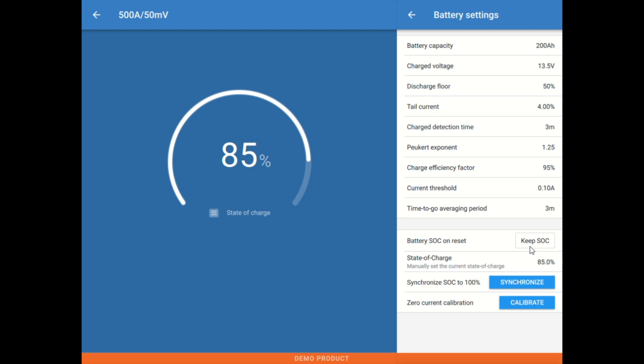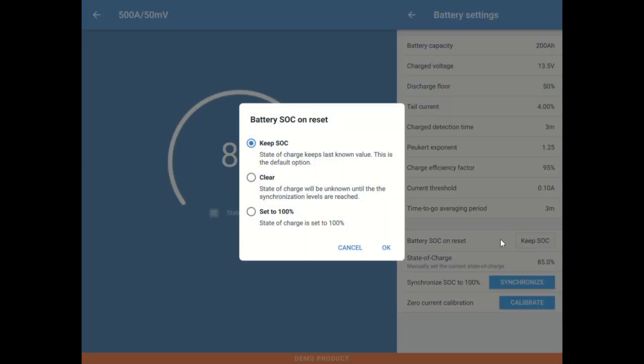Down below here, this is something that usually needs to be adjusted or we'd want to adjust. This is going to be set or we'd want to set this to keep SOC. That way, any time this meter is reset, instead of clearing or going to 100, it's going to remember the last value that it was set at.